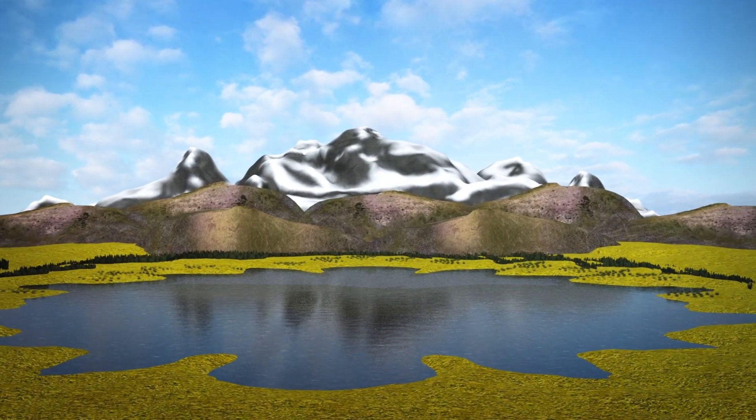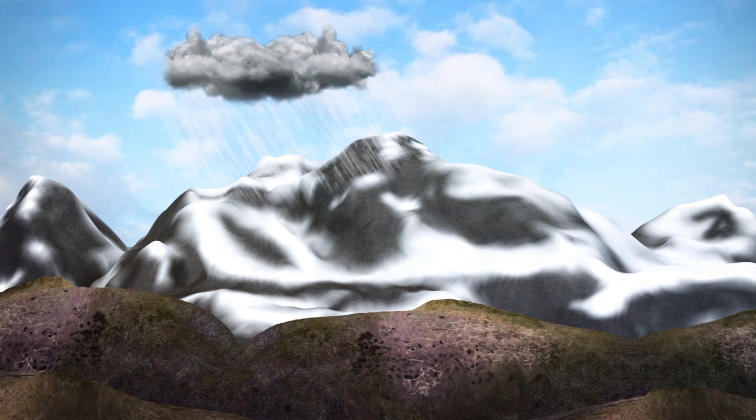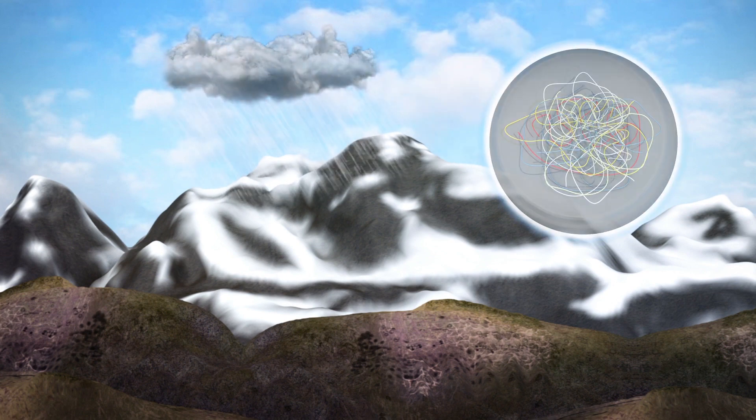New research from the U.S. Geological Survey has found microscopic plastic fibers present in rainwater from Rocky Mountain National Park in Colorado.